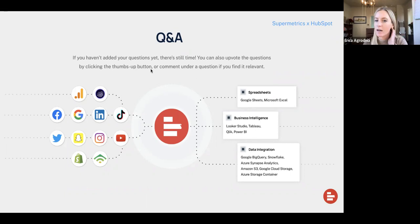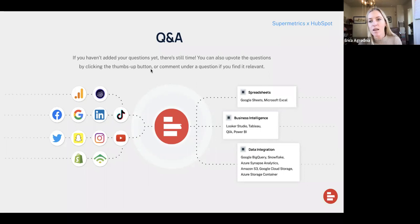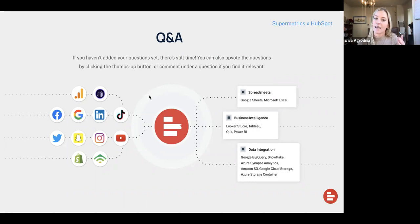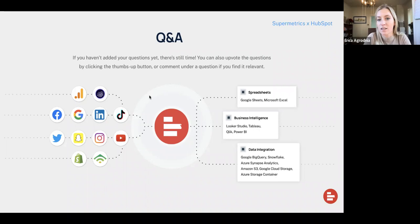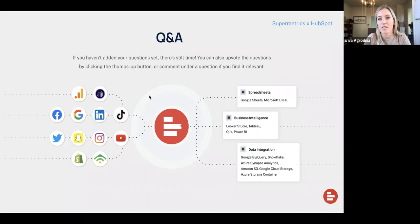HubSpot has a program called HubSpot for Startups that you can apply for. It allows startup companies that are eligible to get discounted pricing that grows with the startup — a really significant discount for eligible startups to help them grow in the early stages. In terms of the selling points for insurance in particular, I know there are a lot of insurance companies that use HubSpot currently, and we can share some case studies and resources.